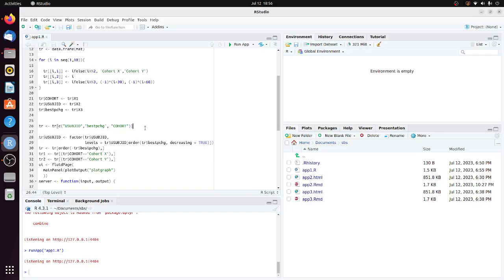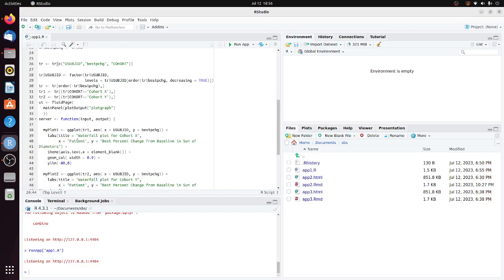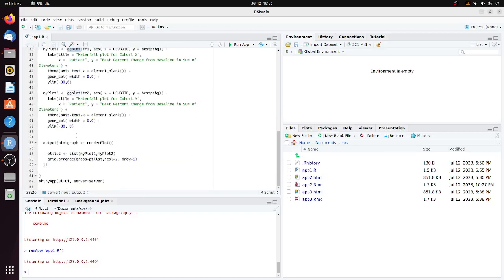I'm going to do two waterfall plots displayed side-by-side. To create the waterfall plots I'm using the ggplot2 package. Here I have ggplot2 for myplot1 and myplot2. This list function assigns myplot1 and myplot2 to pplist. Then I use grid.arrange to display them with number of columns equals two and number of rows equals one.